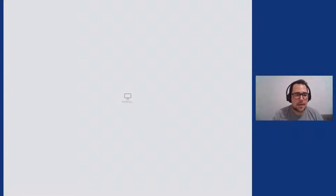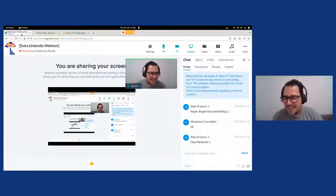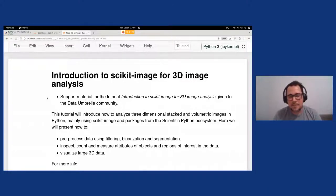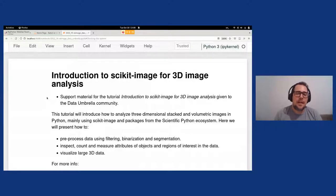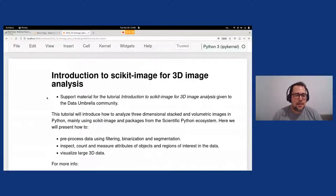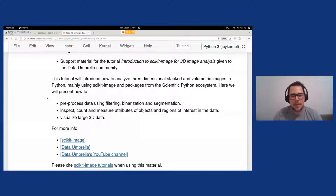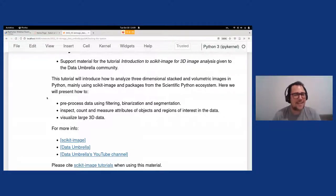I hope you can see my screen right now. So, hey everyone — Reshma did all the intros, but I'm Alex. I am working at Fiocruz here in Brazil. I've been a maintainer at Scikit-Image since 2015–2016. I'd like to talk about 3D image analysis using Scikit-Image today. We'll see how to analyze three-dimensional stacked and volumetric images with Python, mainly using Scikit-Image and some packages from the scientific Python ecosystem. We will preprocess some data, inspect, count, and measure some attributes, and visualize large 3D data — though there's a catch you'll see when the time comes.